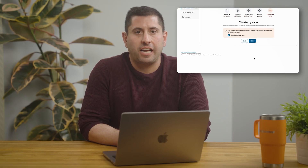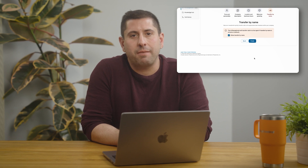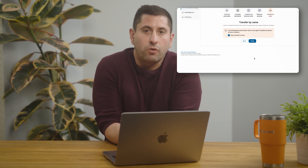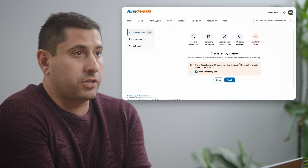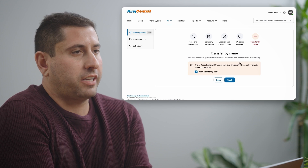Next, let's take a quick review at the Transfer by Name capability. Since your RingCentral phone directory is already set up, there's no extra steps needed. So I can now click on Finish.